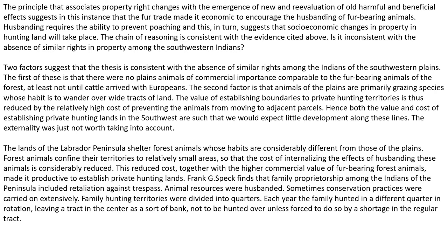Is it inconsistent with the absence of similar rights among the southwestern Indians? Two factors suggest that the thesis is consistent with the absence of similar rights among the Indians of the southwestern plains. The first is that there were no plains animals of commercial importance comparable to the fur-bearing animals of the forest, at least not until the cattle arrived with the Europeans. The second factor is that animals of the plains are primarily grazing species whose habitat is to wander over wide tracts of land. The value of establishing boundaries to private hunting territories is thus reduced by the relatively high costs of preventing the animals from moving to adjacent parcels.